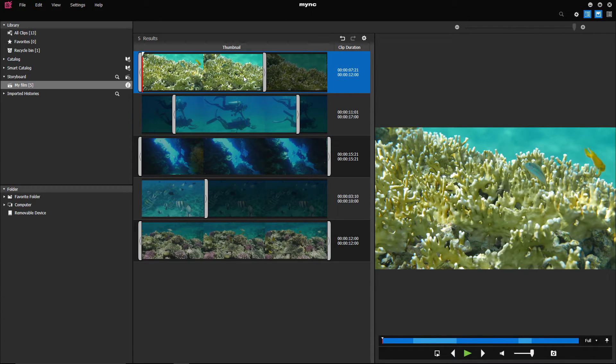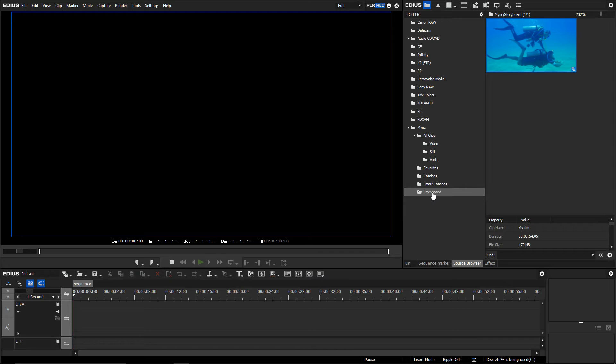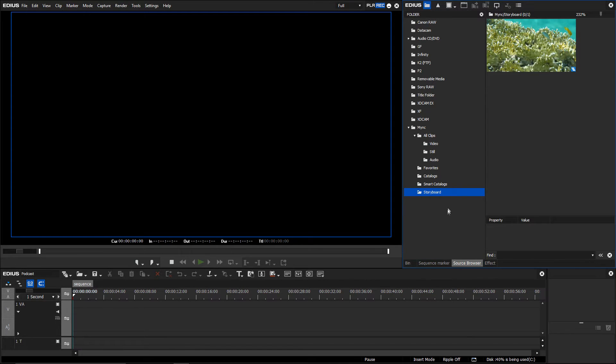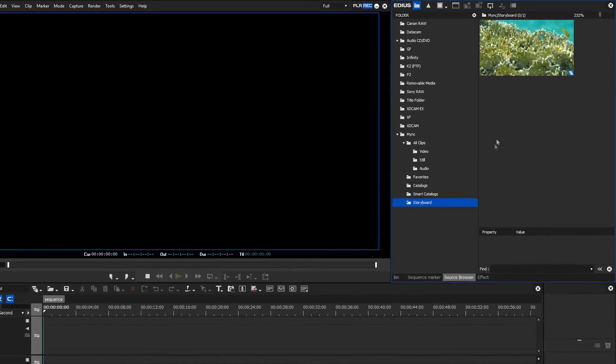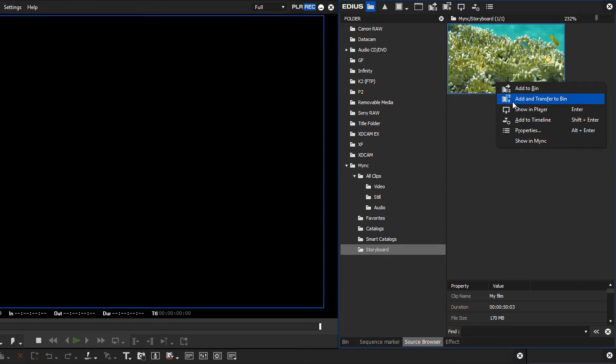Then go back to EDIUS. Right click on the Mink folder in the source browser to refresh. Now the changes will be shown. To import your storyboard from Mink into EDIUS, right click on the storyboard and choose Add and Transfer to Bin.